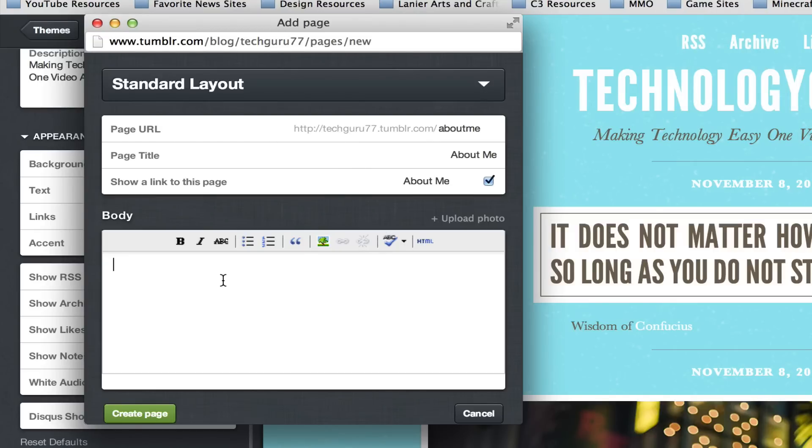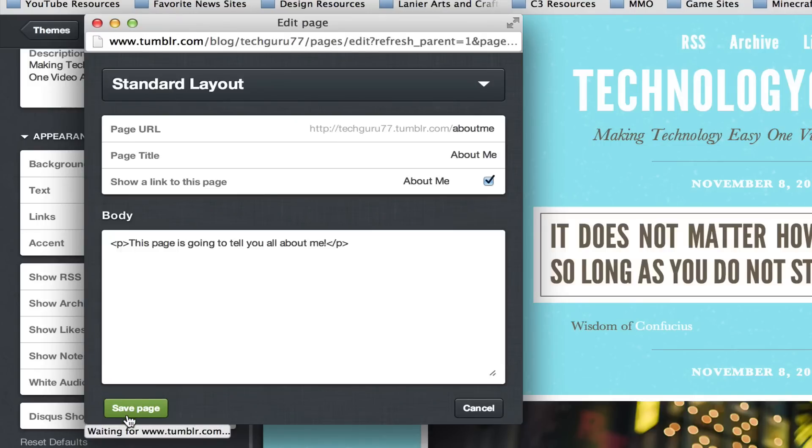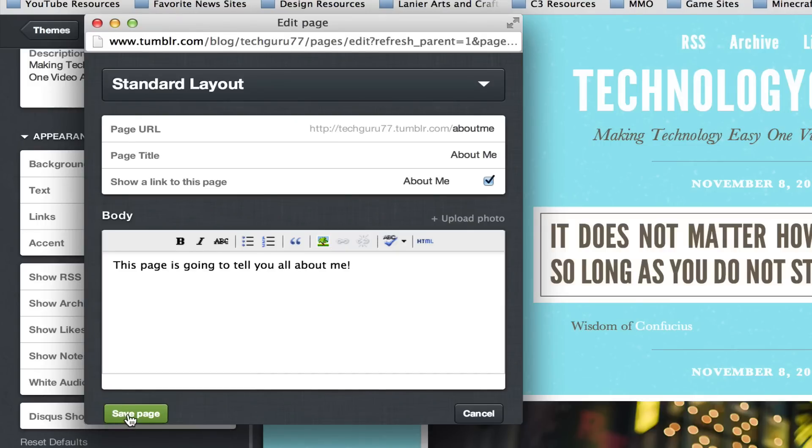Down here below in the body go ahead and type something out like this page is going to tell you all about me and then once you do that go ahead and click the create page button down here just like so.